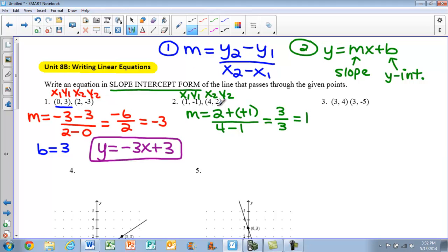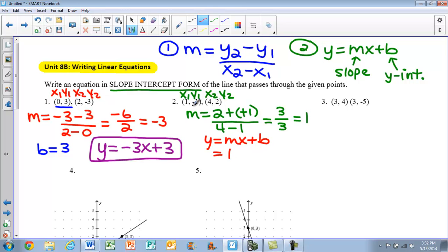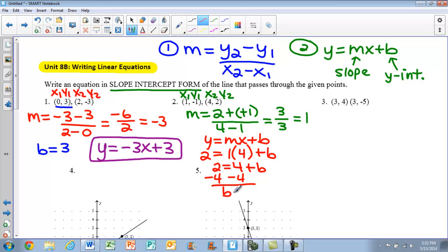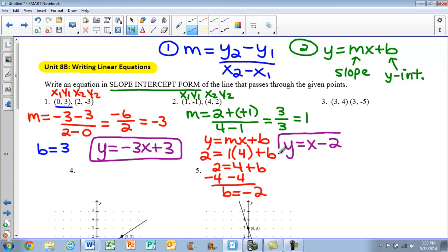Neither of these points is our y-intercept, so we have to calculate it. We use our slope-intercept formula: y equals mx plus b, and solve for b. We know m is 1. I'll pick my second point since it has no negatives — y is 2, x is 4. So 2 equals 1 times 4, plus b. Subtract 4 from both sides and b equals negative 2. The final equation is y equals x minus 2.